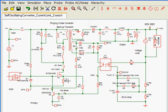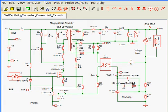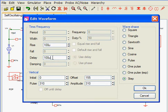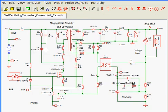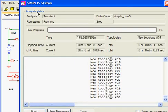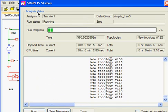To perform a startup analysis, we'll set the initial conditions of all the capacitor voltages and inductor currents equal to zero. We'll also set the input voltage to undergo a step transient from zero to 310 volts after a delay of 100 microseconds with a rise time of 100 microseconds.